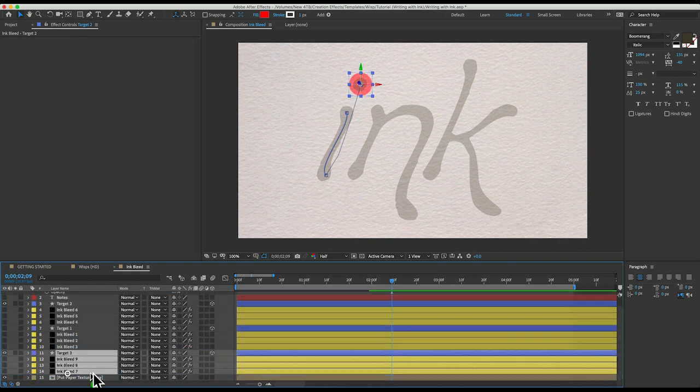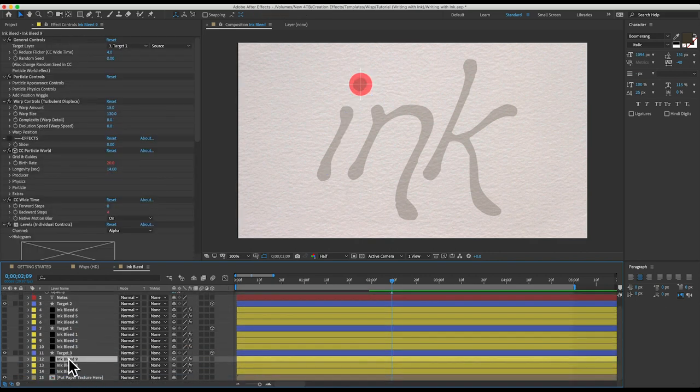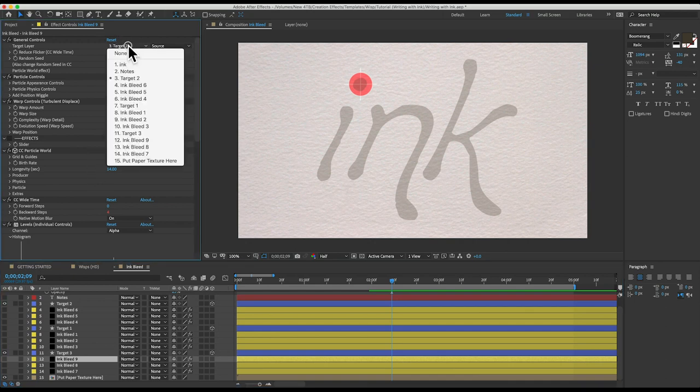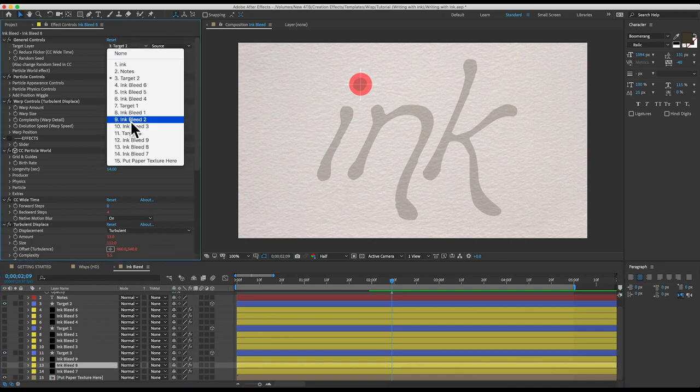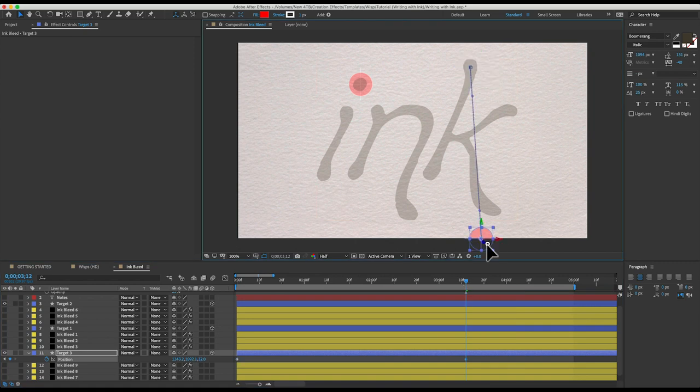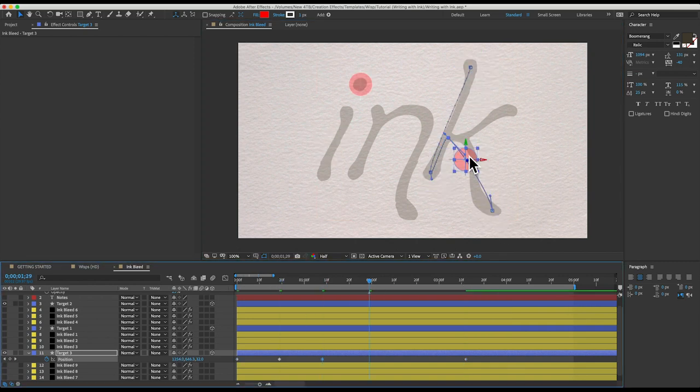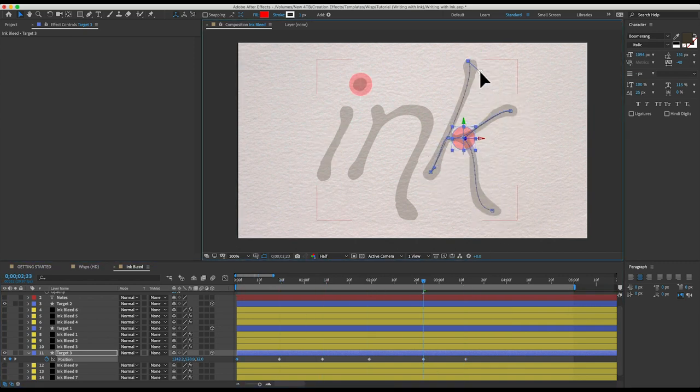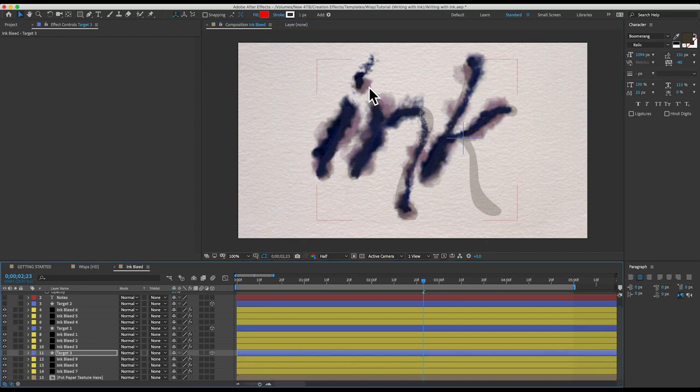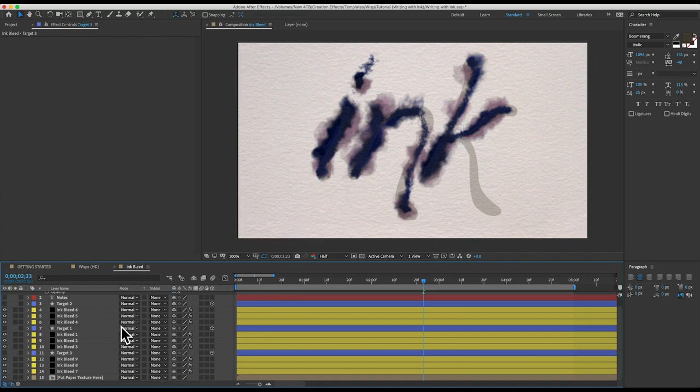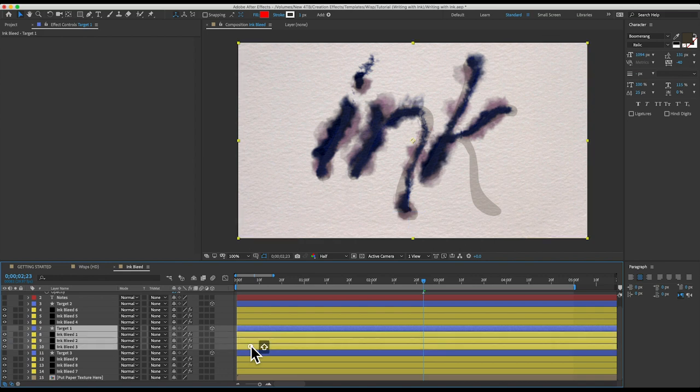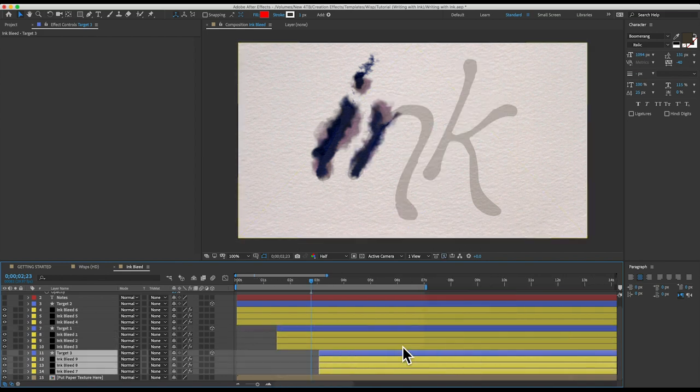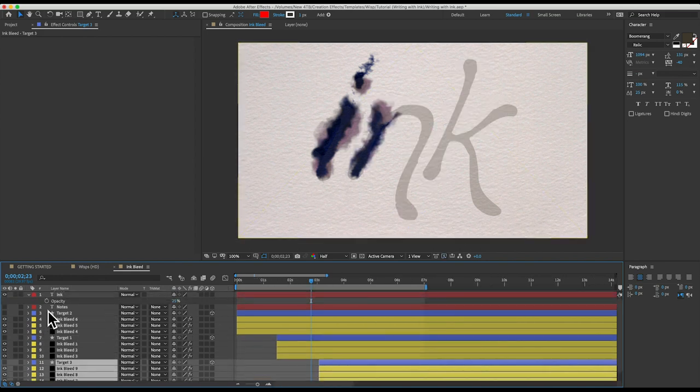And we just do that one more time for the K. Duplicate those layers and bring them down here. Tell these to follow target three. All right, I've done all three letters. If you want them to write out in succession, so I have the I first and then the N then the K, you can just select each group of layers and just drag them over. All right, let me hide the text layer.